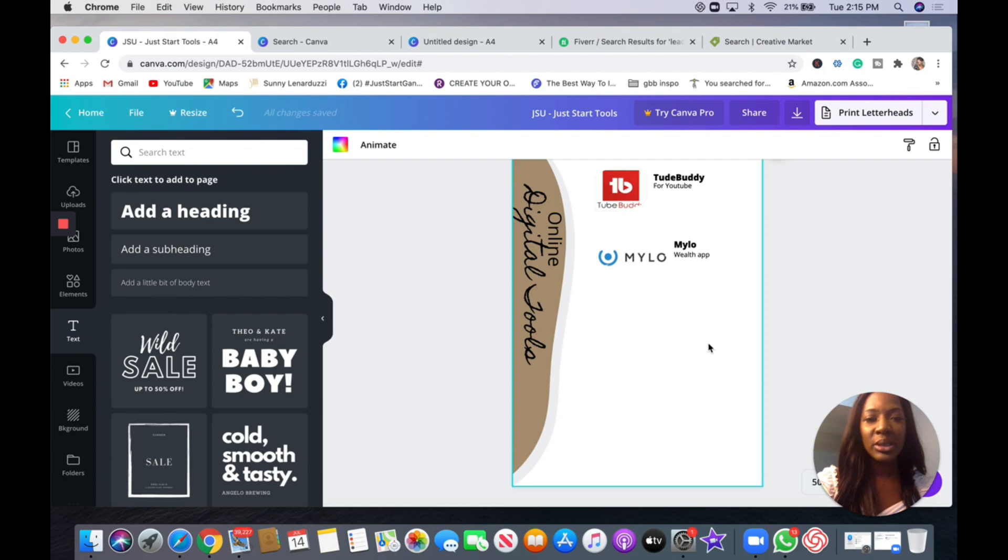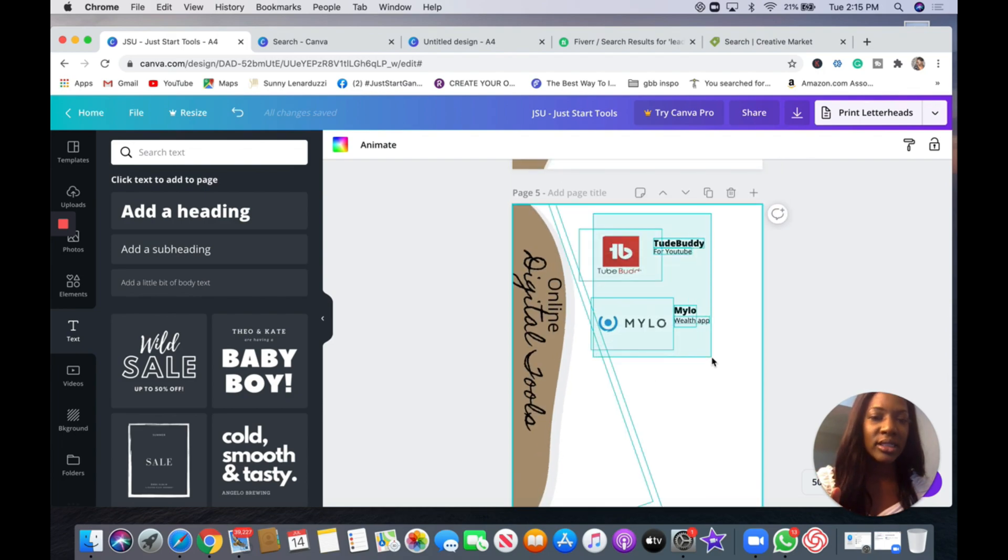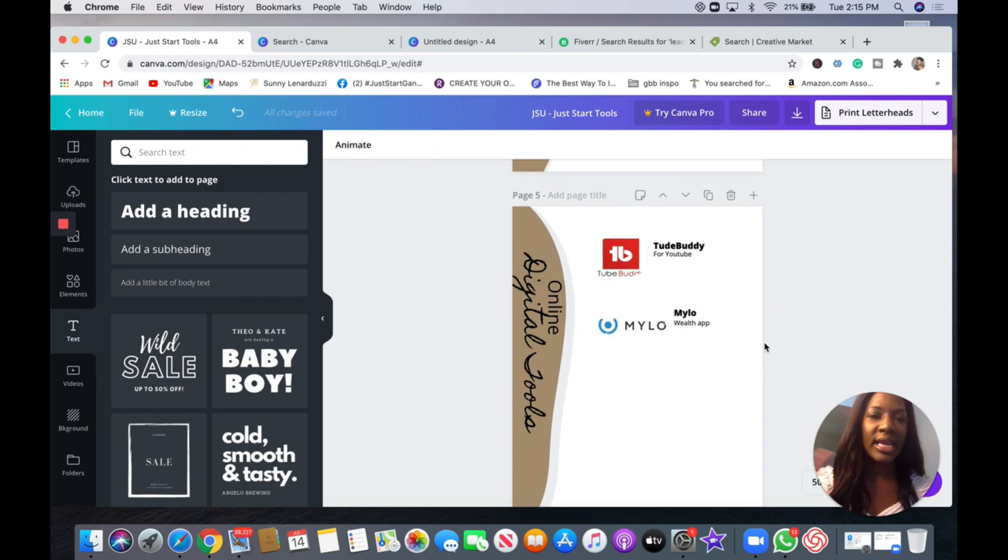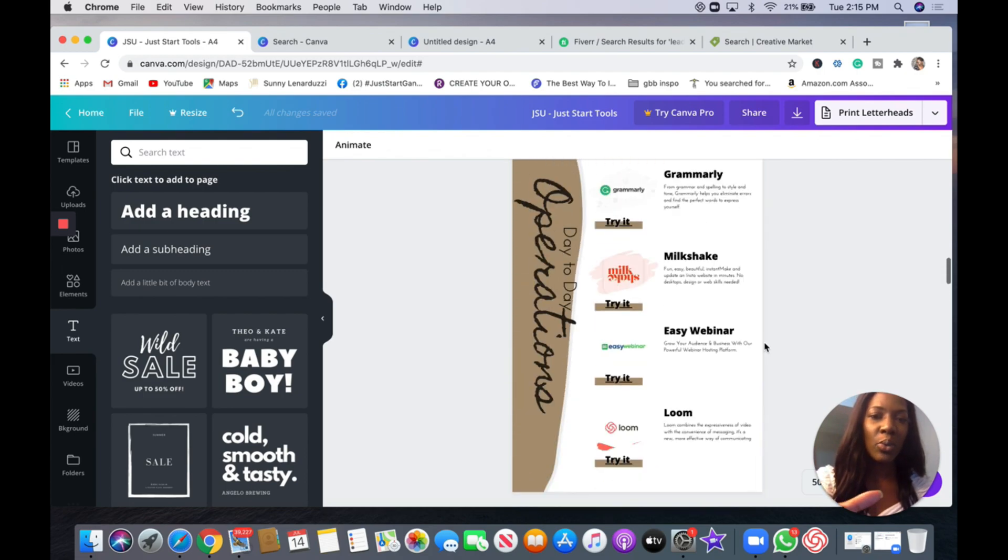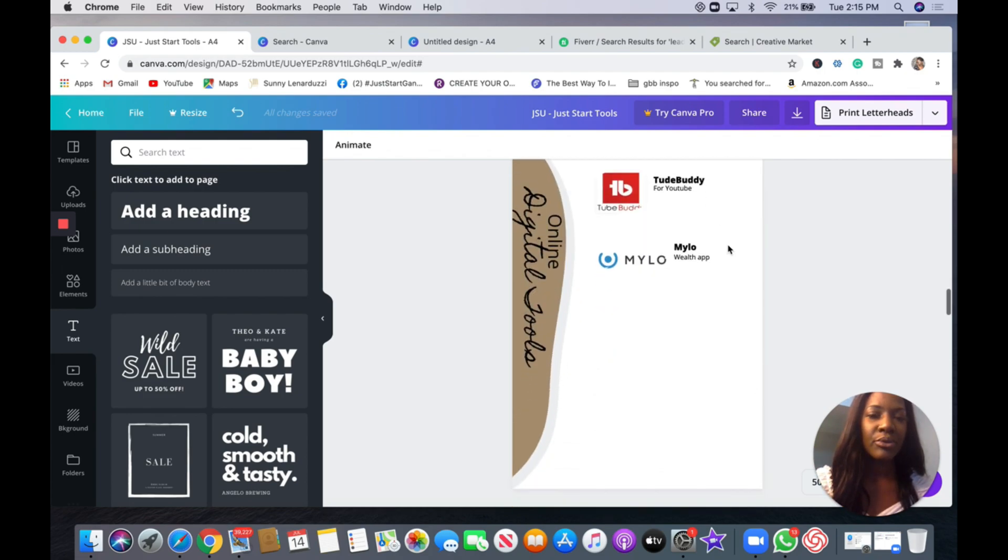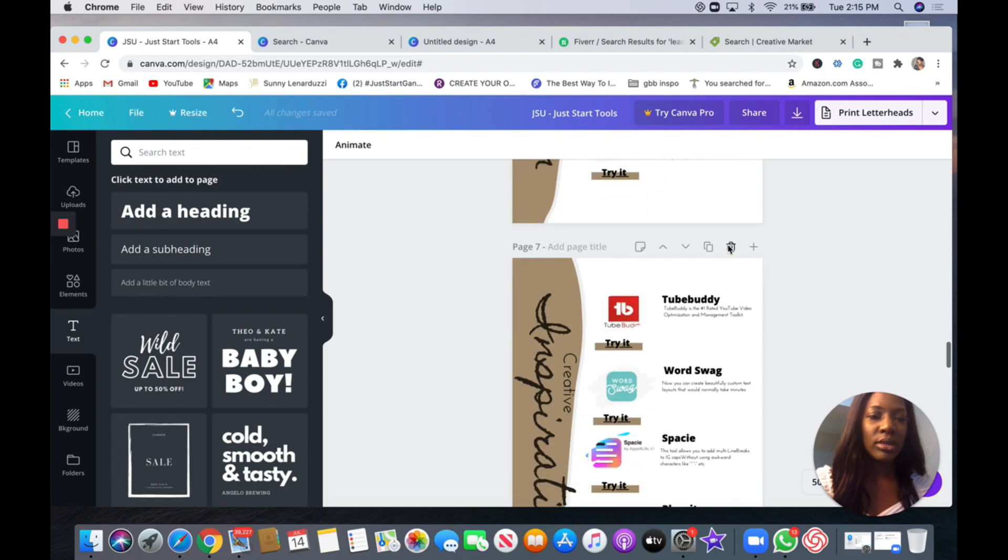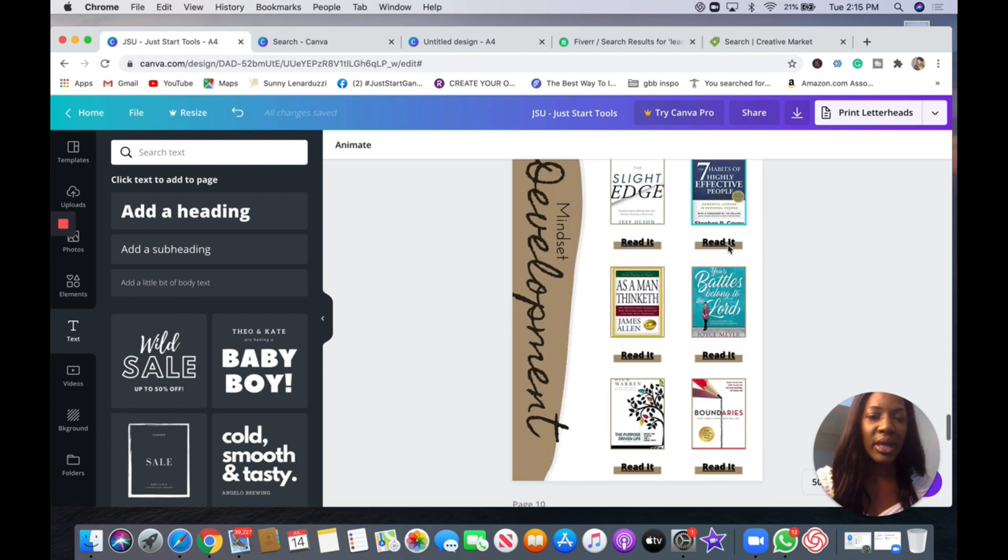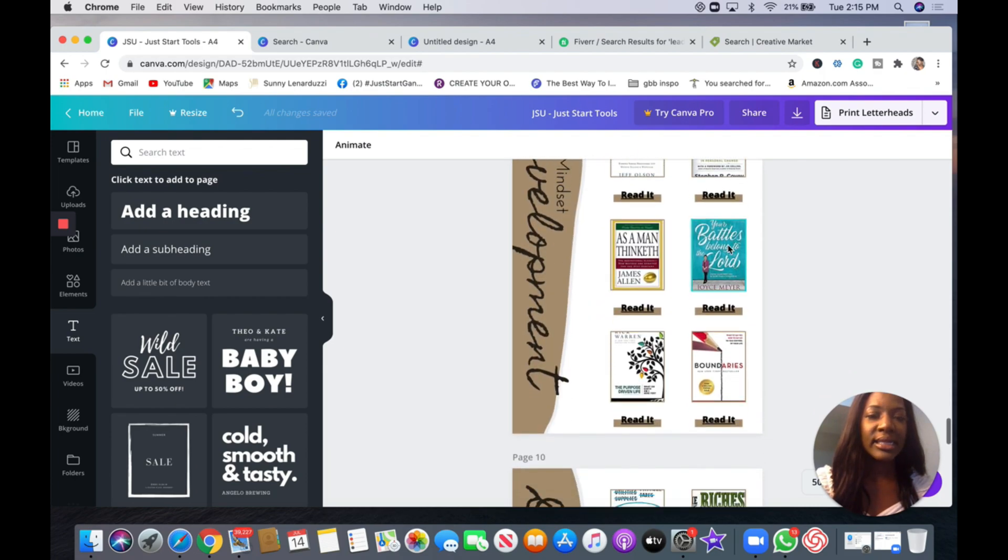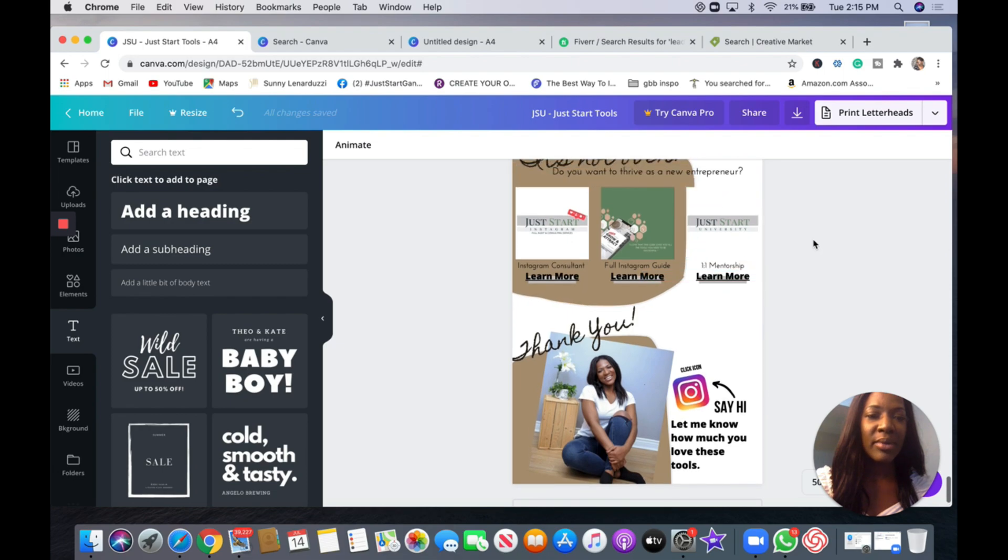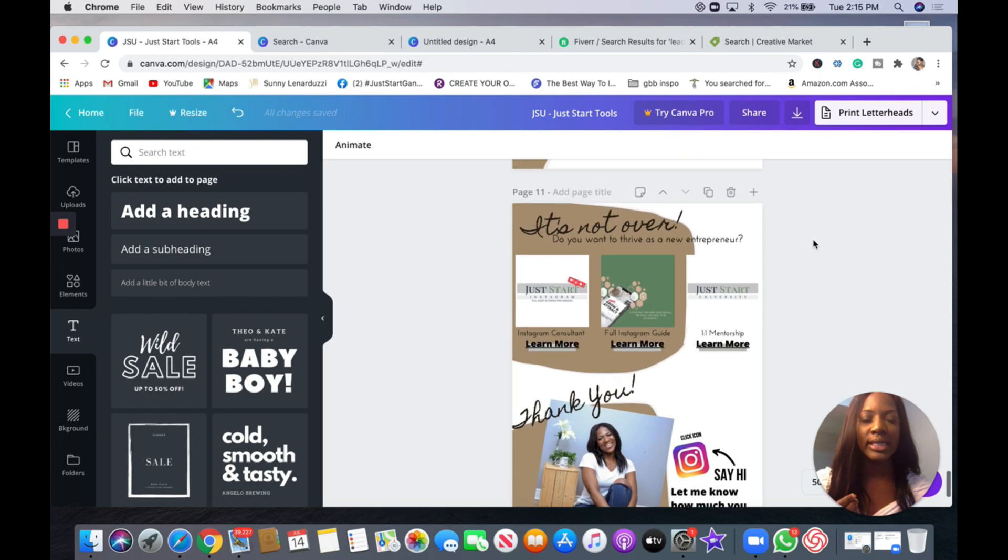They need to be able to still benefit - it means nothing if it looks beautiful and they get no value from it. So be more concerned about the actual context of your lead magnet over the actual visual. But if you are creative and you can master Canva quickly then do so.